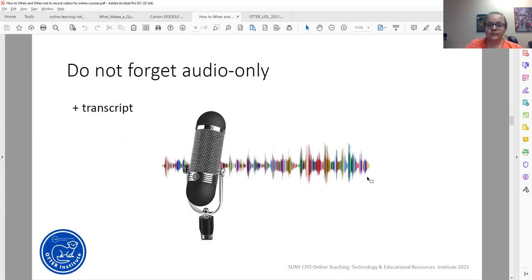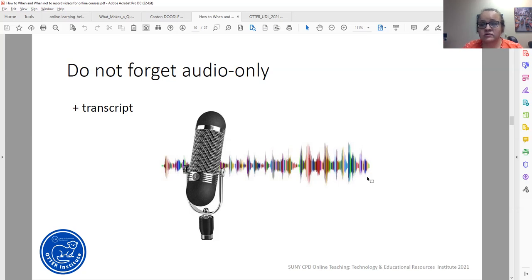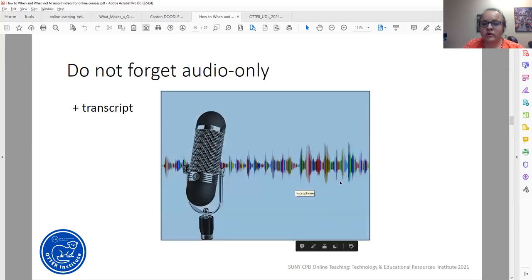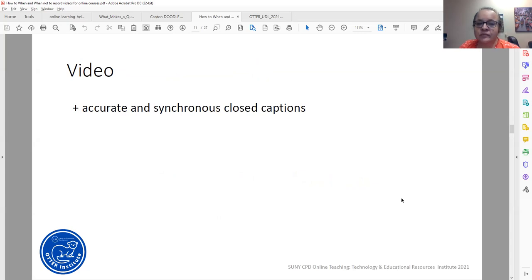In addition to recording video, don't forget to record audio only — it's very good for variability of your materials and different modalities. Sometimes when you can explain a concept well but don't feel like getting ready for the camera, just record audio. It definitely provides the variety students are looking for. When you do have audio-only recordings, don't forget a transcript — that's very important for accessibility. For video, don't forget accurate and synchronous closed captions, which is best practice.